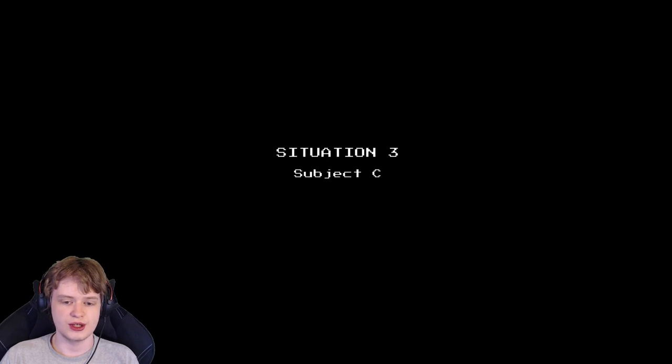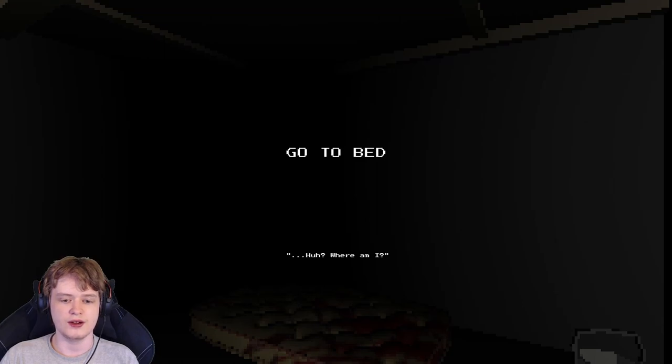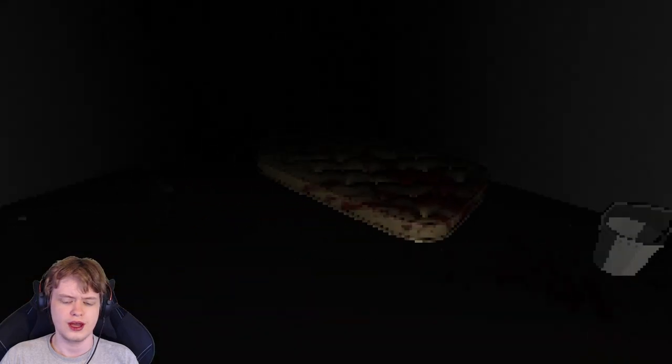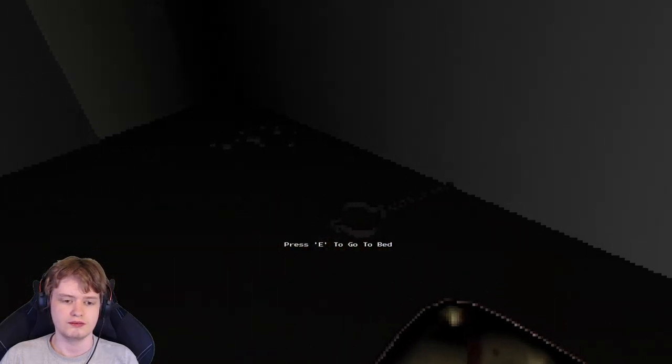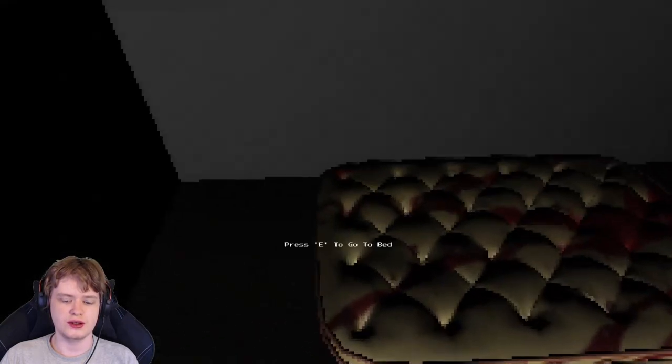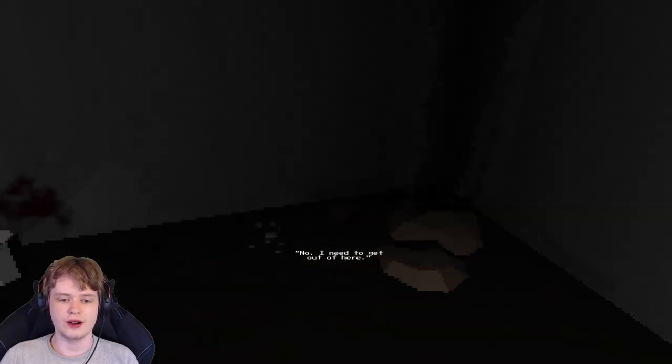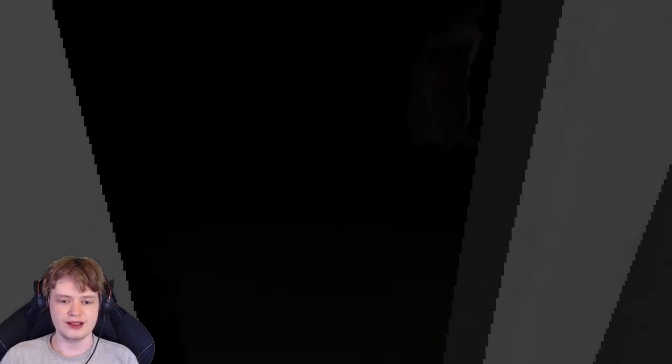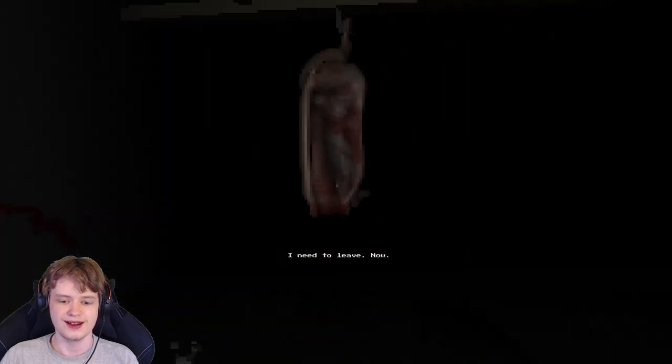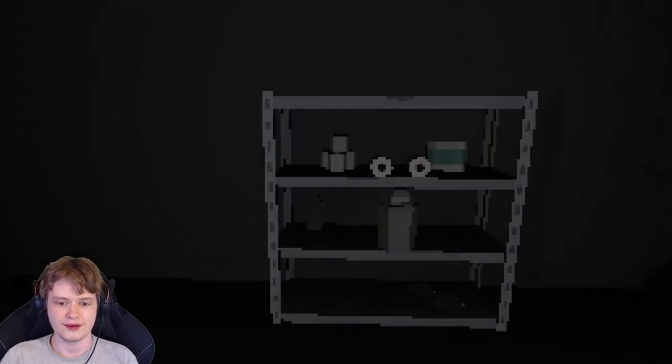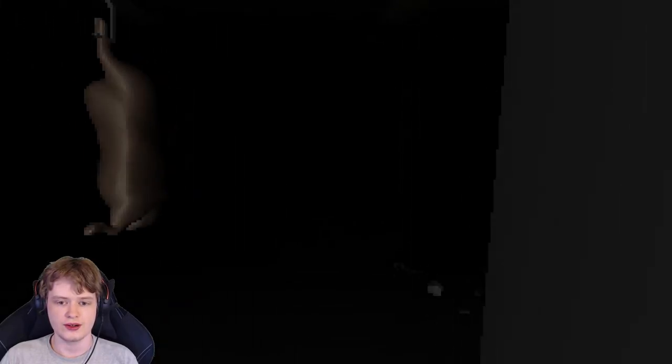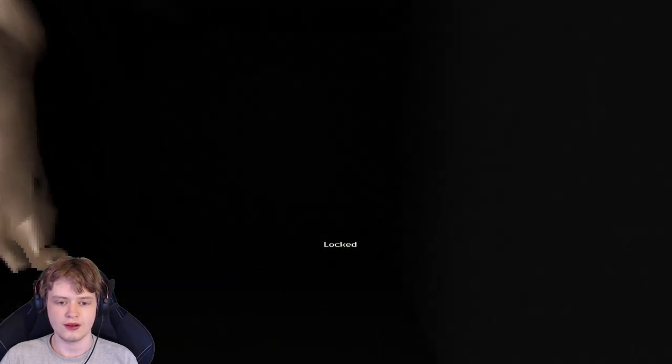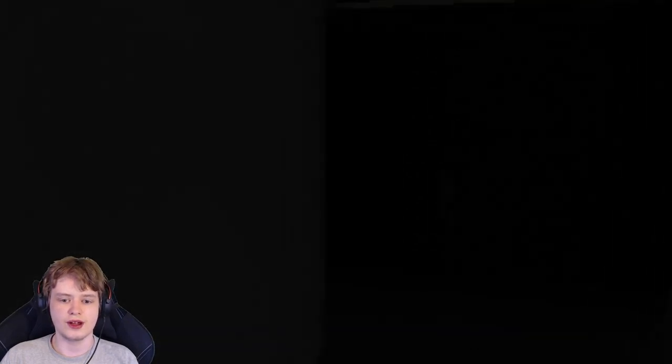Situation 3, Subject C. I'm surprised no one broke in, actually. Go to bed. Where am I? How did I get here? No, let's just go to bed. No, I need to get out of here. I'm assuming we're a kidnap victim. This game took a turn of events. I need to leave now. This game just took a turn of events right here, man.